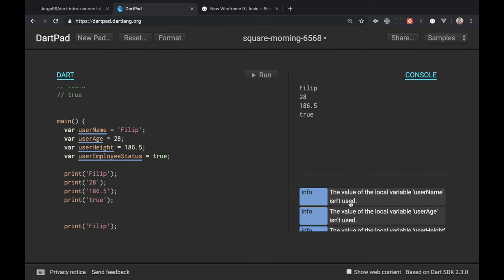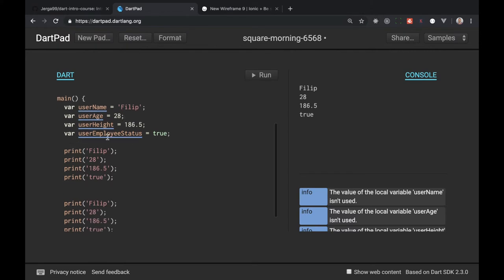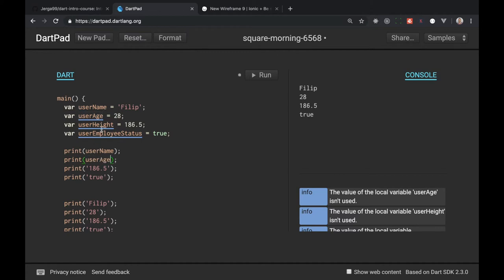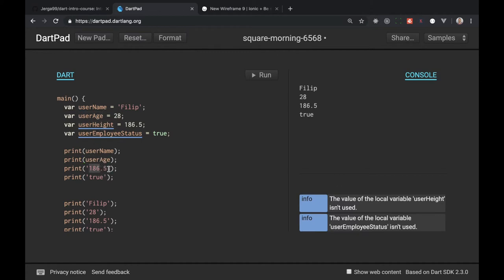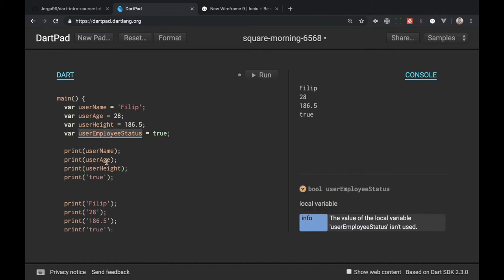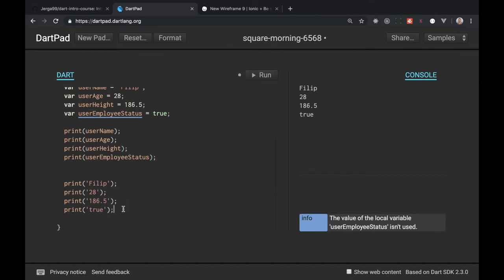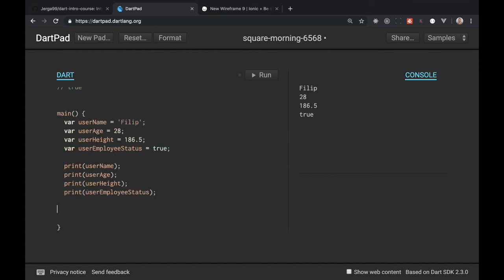And user employee status will be true. So we have these variables and we can use them. You can see here Dart is complaining the value of local variable username isn't used. So let's use them, let's display here username, here let's display our user age, here display our user height and employee status here. I can remove the second ones.